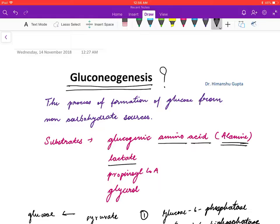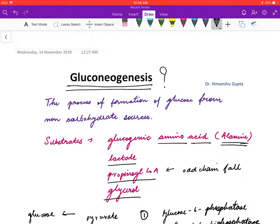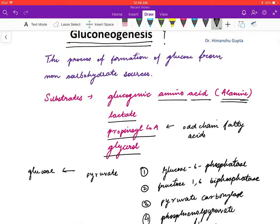Other non-carbohydrate sources include lactate, propionyl-CoA which comes from the metabolism of odd chain fatty acids, and glycerol.